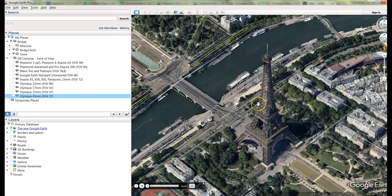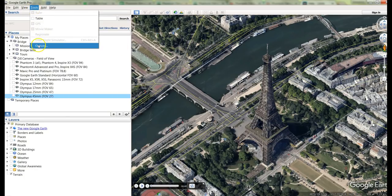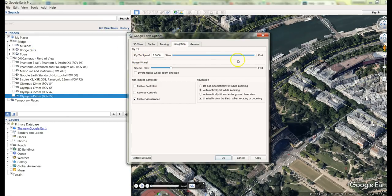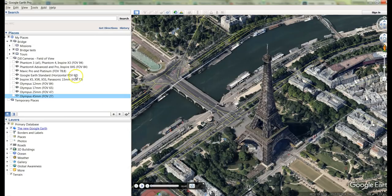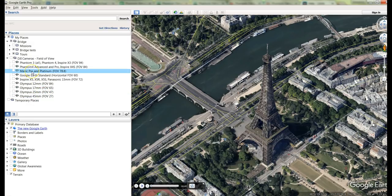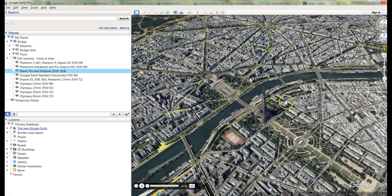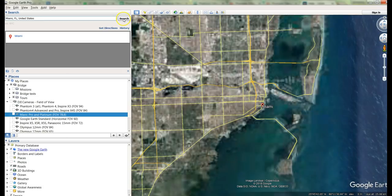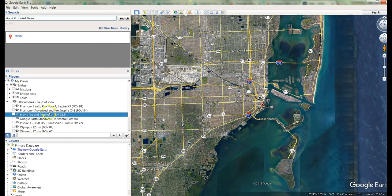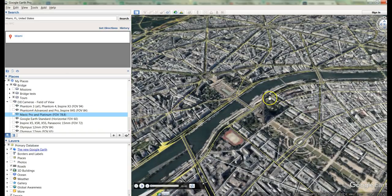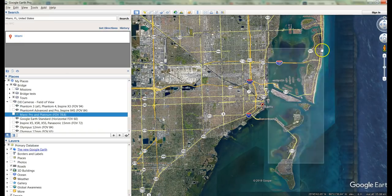In order to fly quickly from Paris to somewhere like Miami, go to Tools, Options, Navigation and set your flight speed to Fast. This means that when we're ready to create the mission, we will be able to fly to the next location quickly. So we're going to choose the Mavic Pro — we now have the correct field of view. Then type in the place where we want to go, which is Miami, and as you can see it jumped to Miami in a split second.